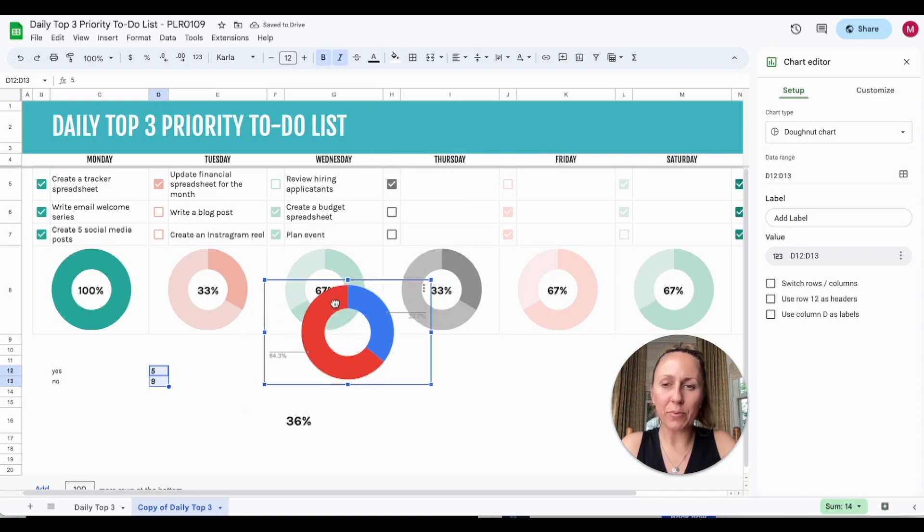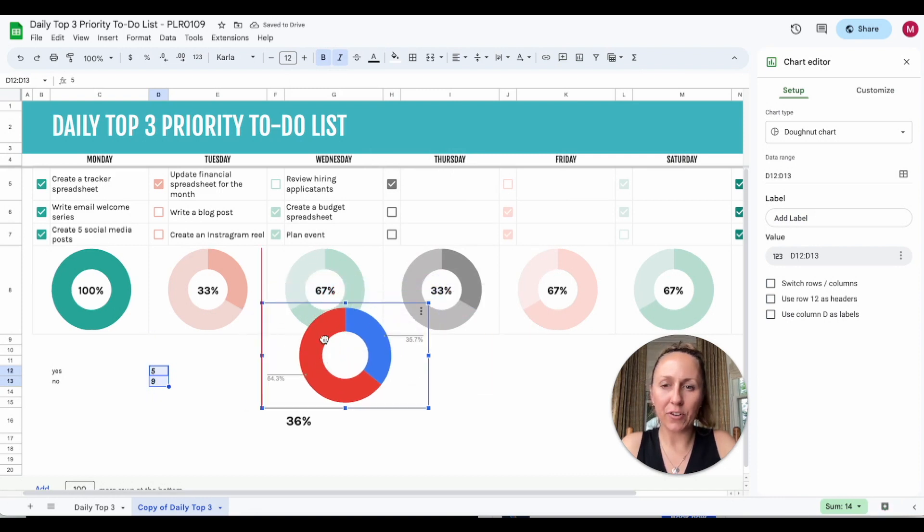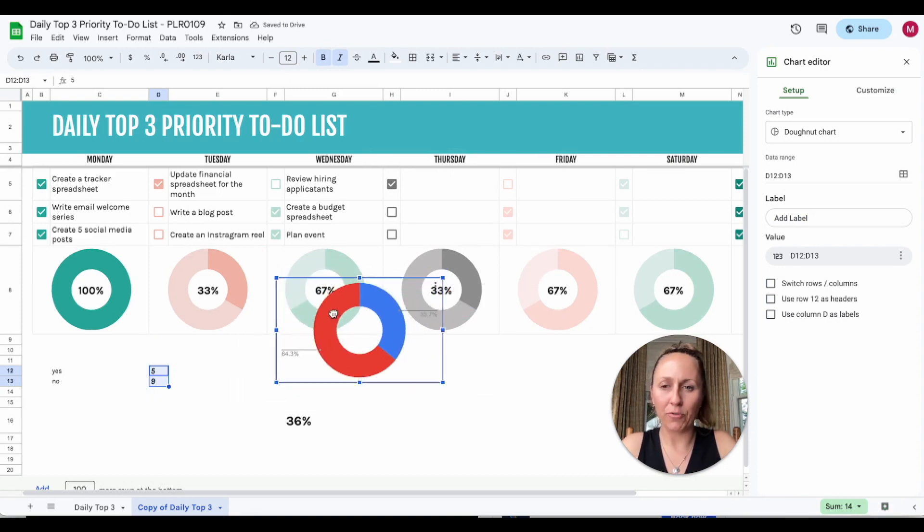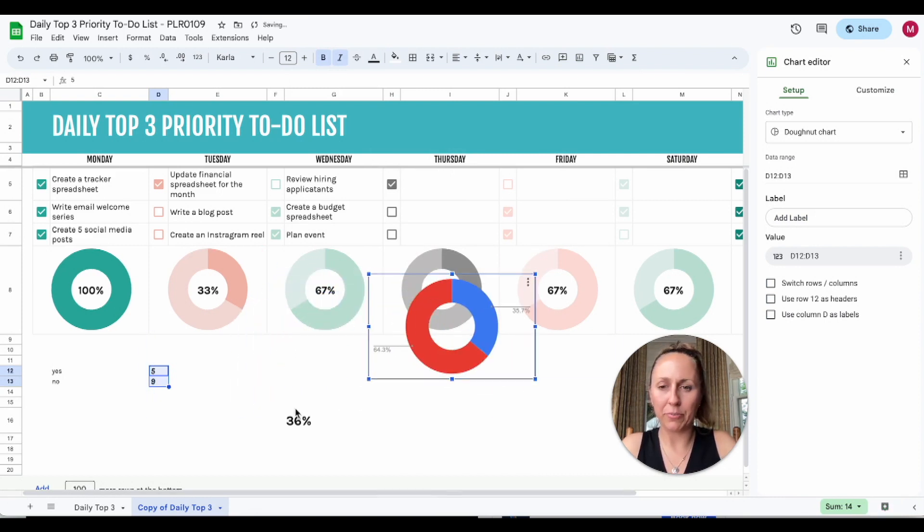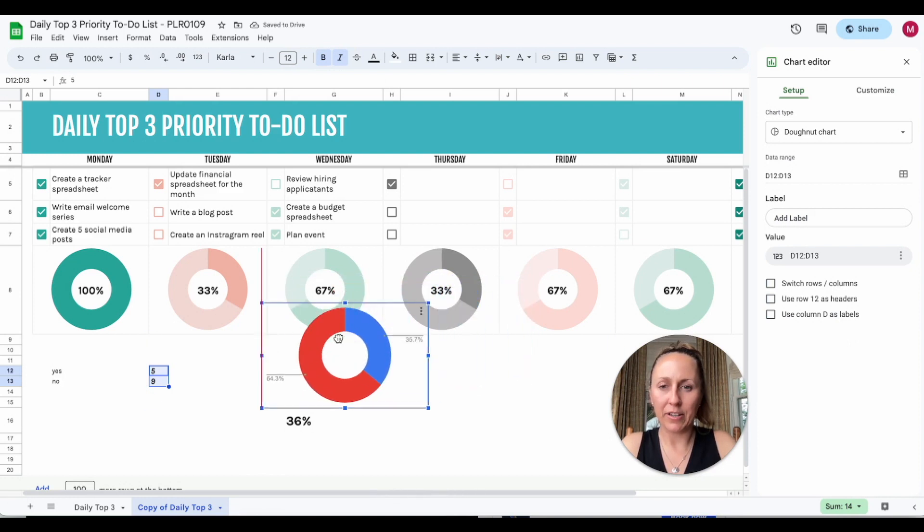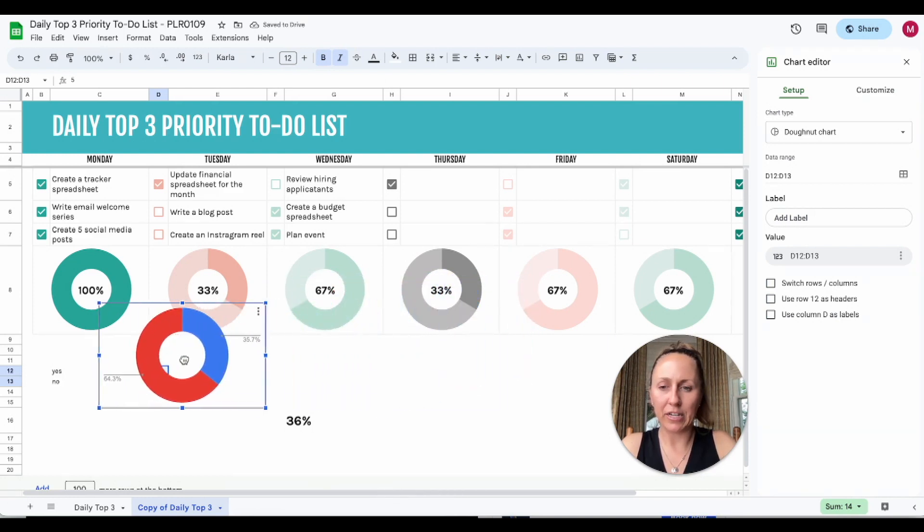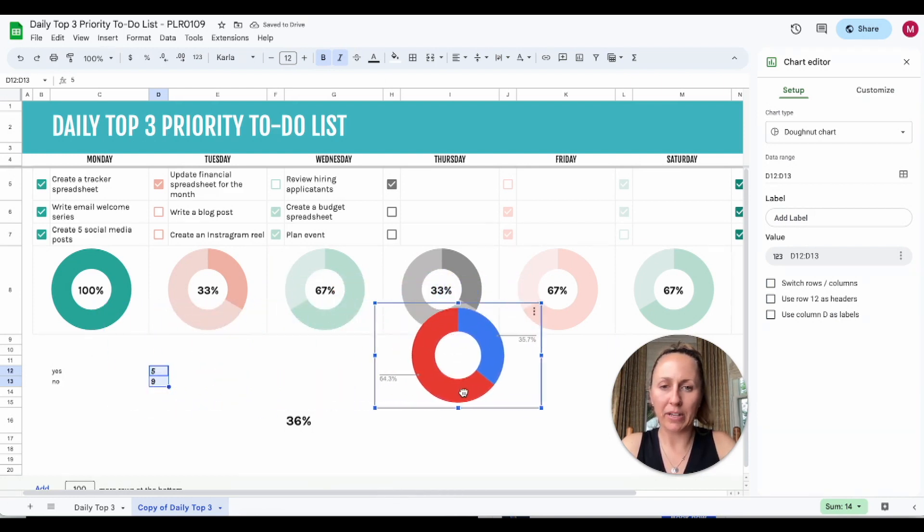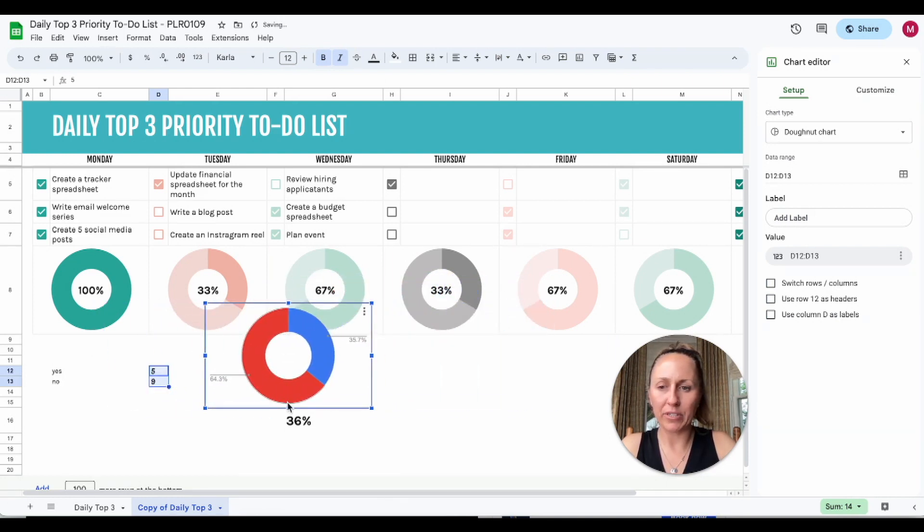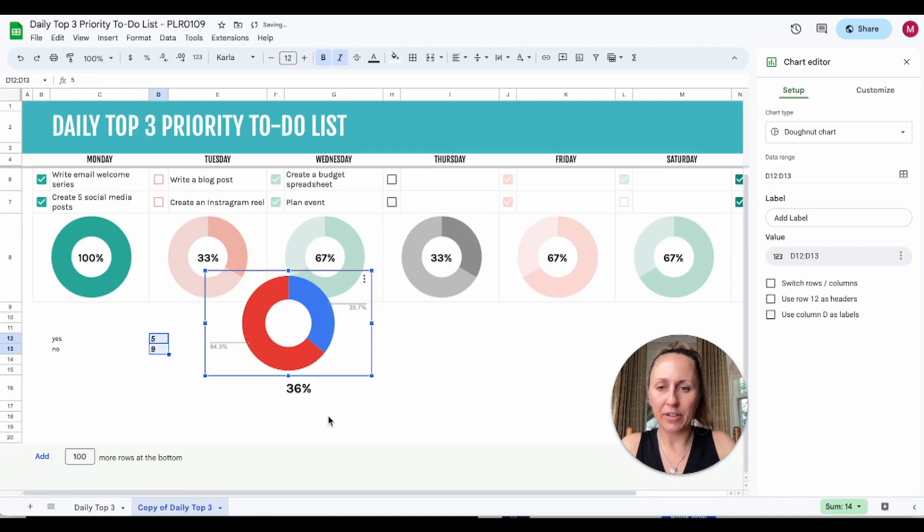Now you'll notice when I go to take this graph and put it over top of the percentage here, it's actually not letting me go past this point. So I'll need to add some more rows down below.